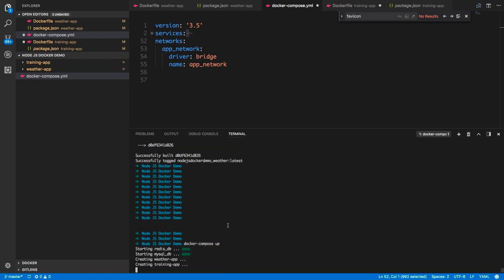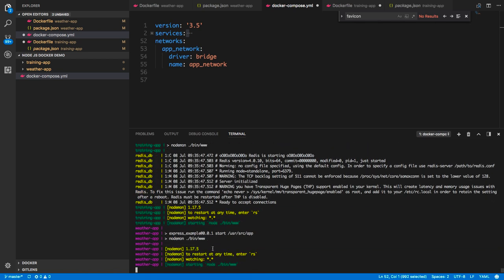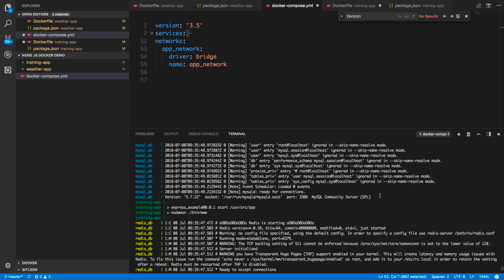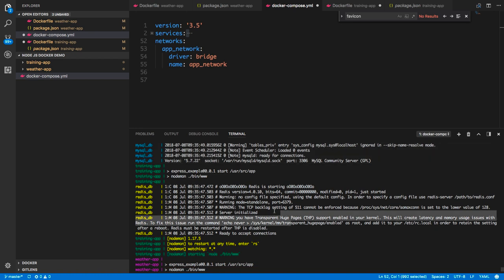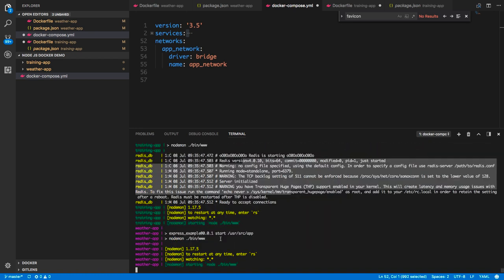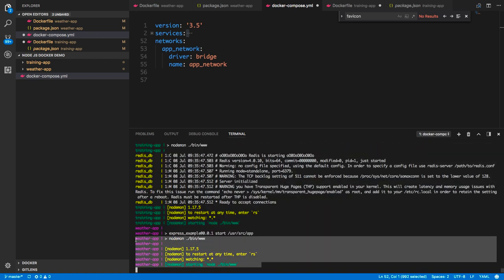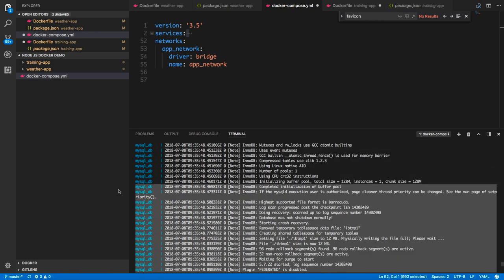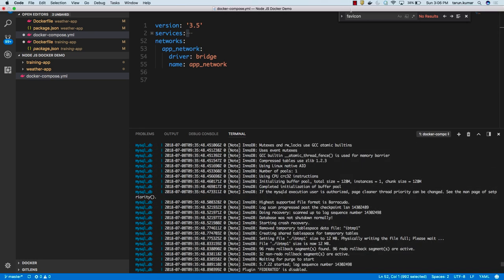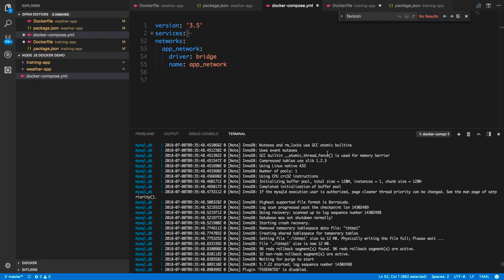You can see it is now spinning up all the core apps and all are running. MySQL is running, Redis is running, the first app is running, and the second app is running. This is how we spin up multiple containers, and this is how you need to use Docker Compose to run multiple containers.